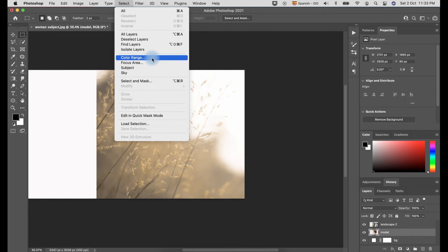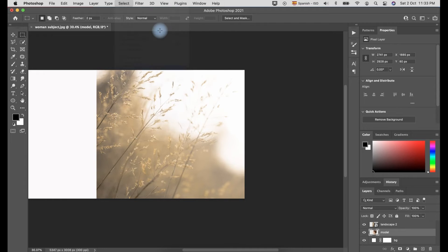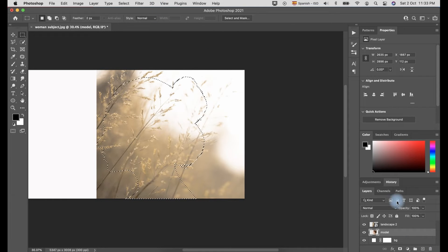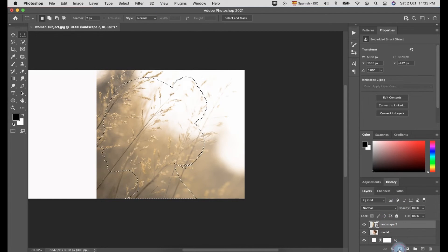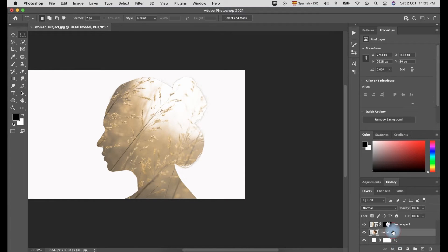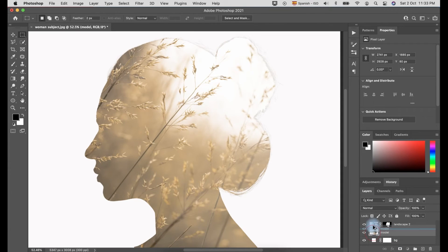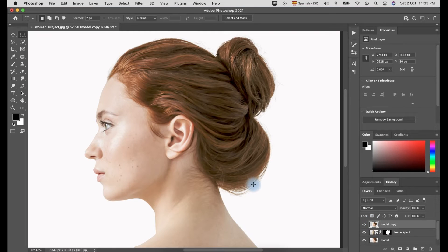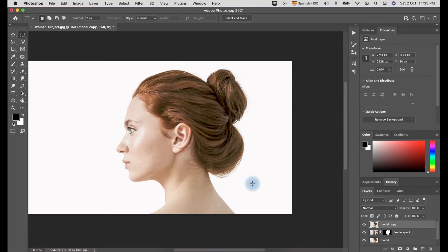This time, we'll select a model and make sure you select the Landscape 2 layer before you click the mask. Copy the model layer by clicking the Alt in Windows or Option in Mac and drag it above the Landscape layer.